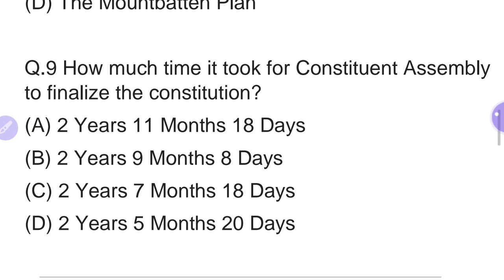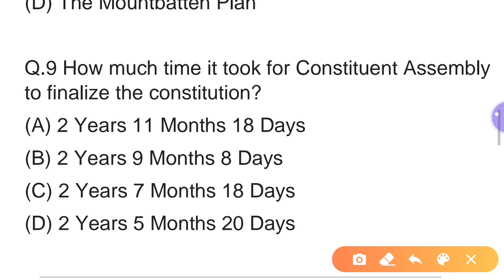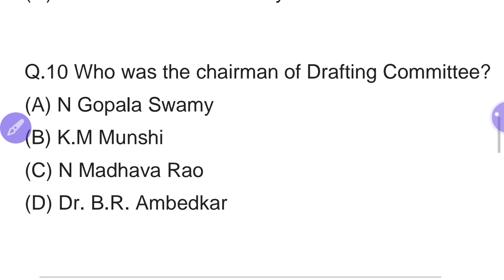Ninth question: How much time did the Constituent Assembly take to finalize the Constitution? Options: A — 2 years, 11 months and 18 days. B — 2 years, 9 months and 8 days. C — 2 years, 7 months and 18 days. D — 2 years, 5 months and 2 days. The right answer is Option A — 2 years, 11 months and 18 days.